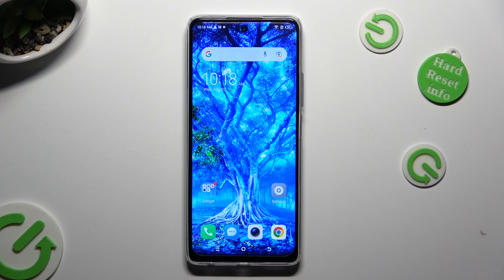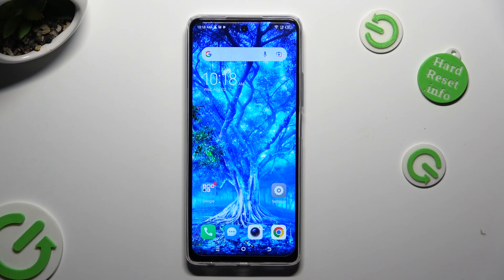Hi! In front of me is TechnoSpark 10 Pro and today I would like to show you how you can manage vibration options.